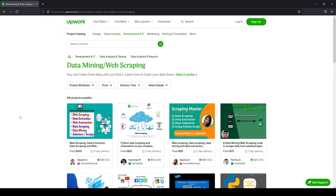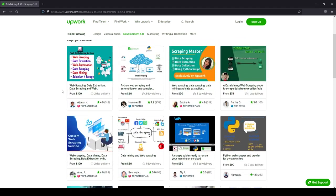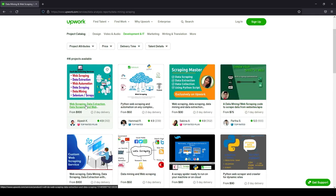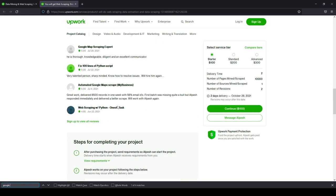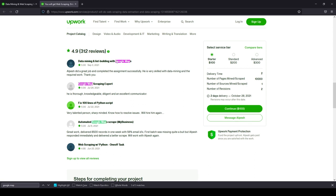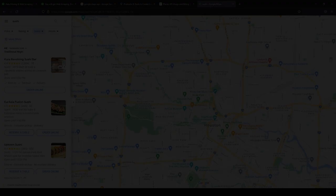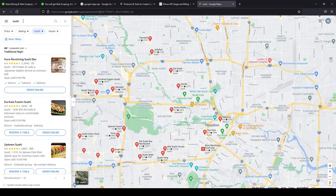Hi guys, it's been a while since I last published a video. I was looking at the app work and what people do — as you can see, there are a lot of people using scraping services. I opened the first one and there were some requests to parse Google Maps. This guy had at least three requests this year, so maybe some of you will be interested in that.